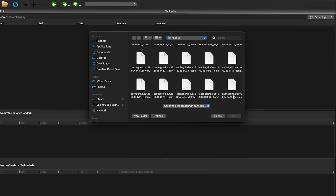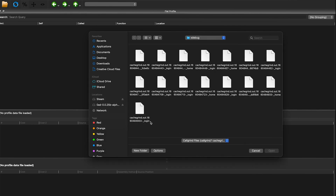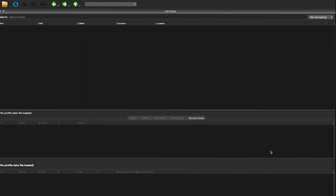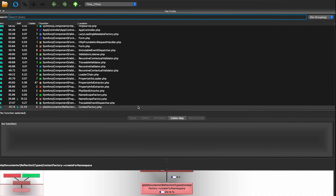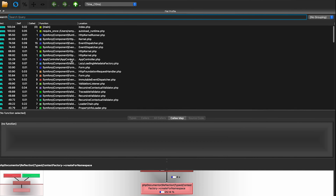We can load the cache files that were generated previously — which is the output from the profile mode. Once we tell the program to load this file, you will see in the columns the first thing is inclusive time, which represents the time taken by the file named index.php.